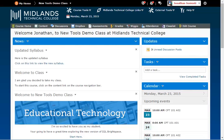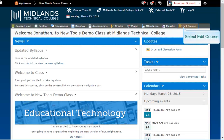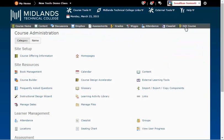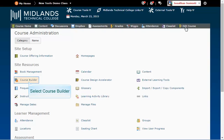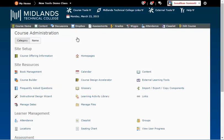First, log in to your D2L Brightspace account and go into your course. On the gray course navigation bar, click on the Edit Course link. In the Site Resources section, click on the Course Builder link.